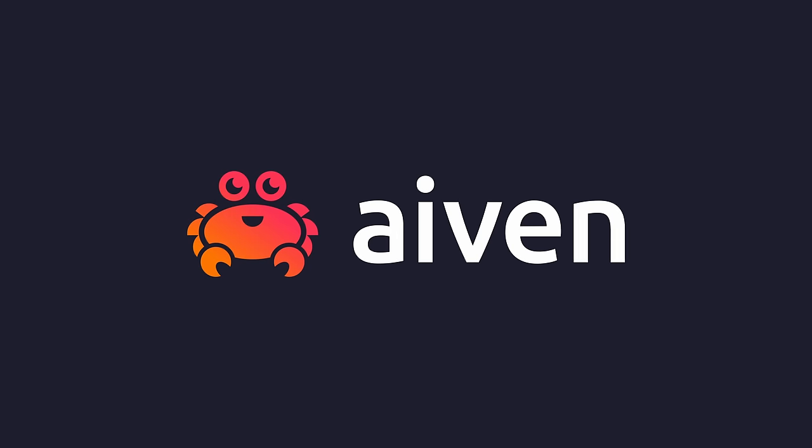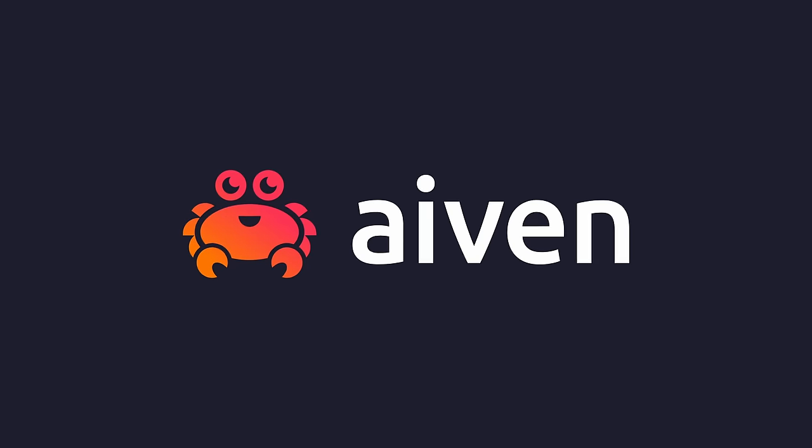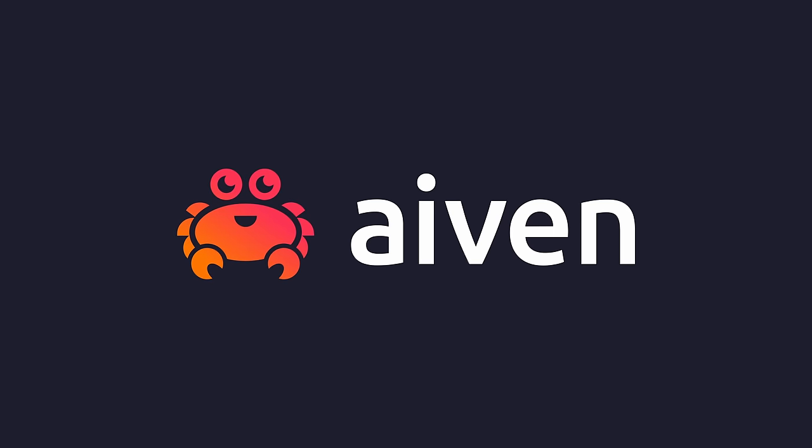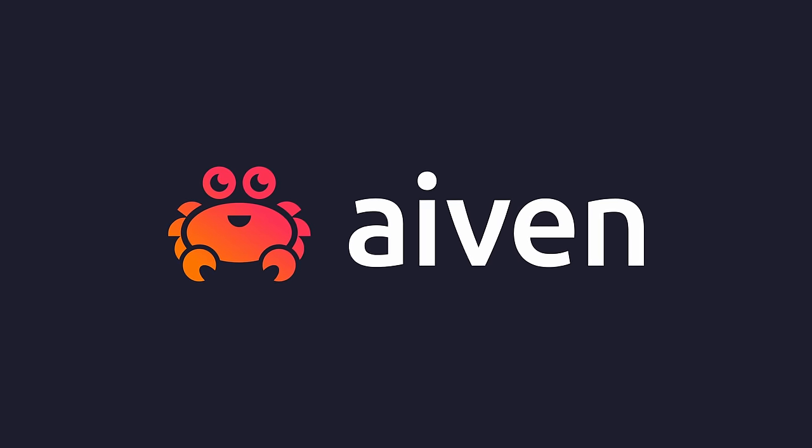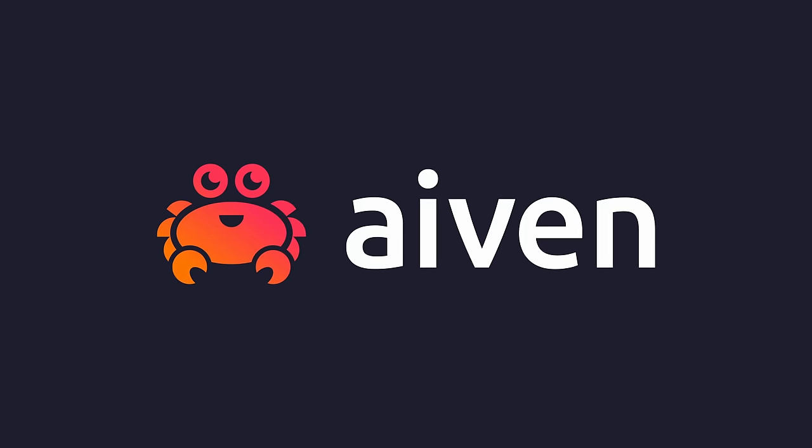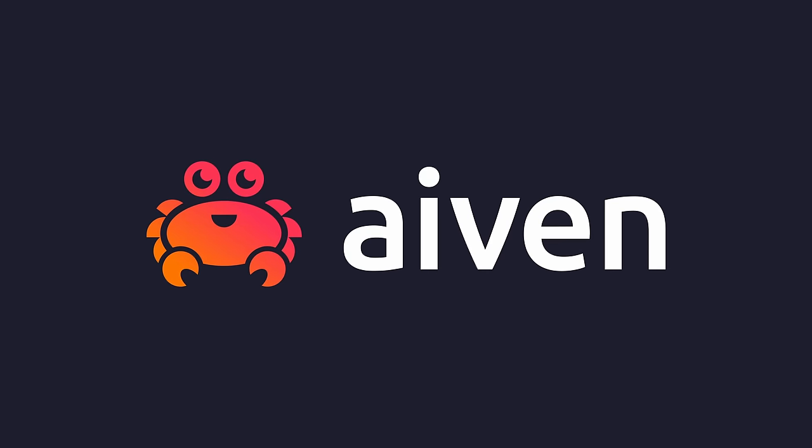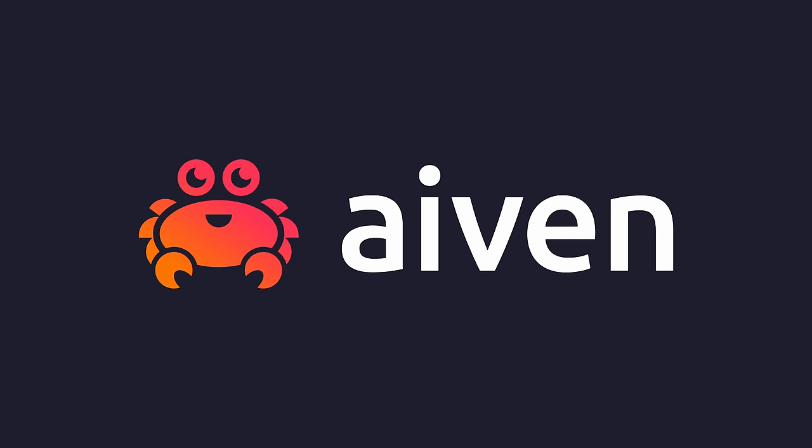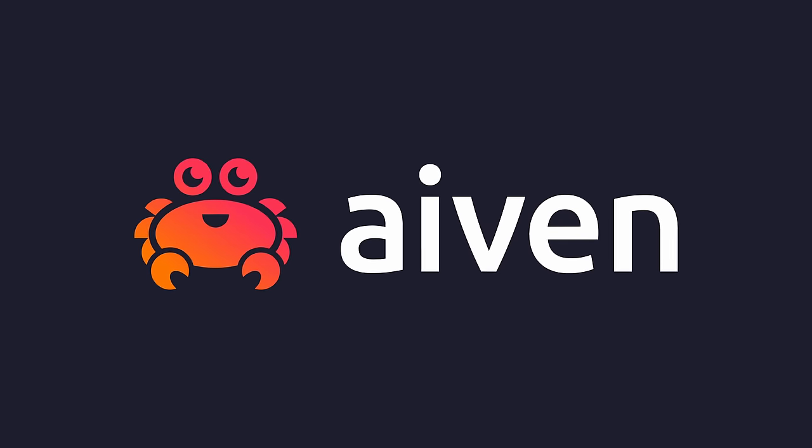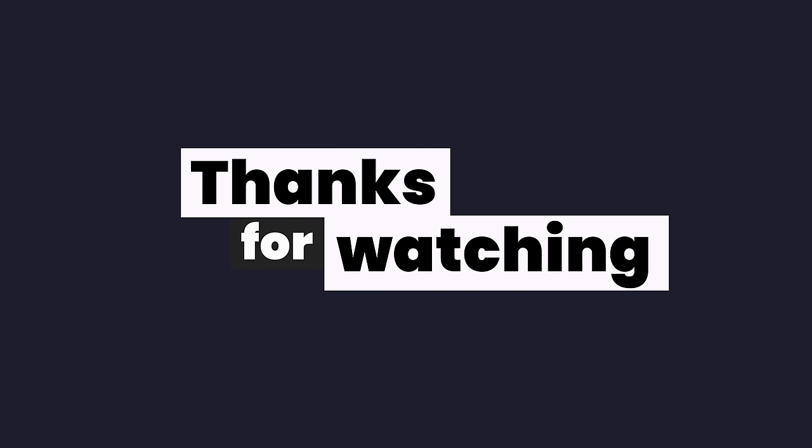I want to give a big thank you to Ivan for sponsoring this video. They have a really cool data platform with support for a lot of services. Without them, this video wouldn't have been as good, so please do check them out using the referral link down below. Otherwise, I want to give a big thank you for watching, and I'll see you on the next one.